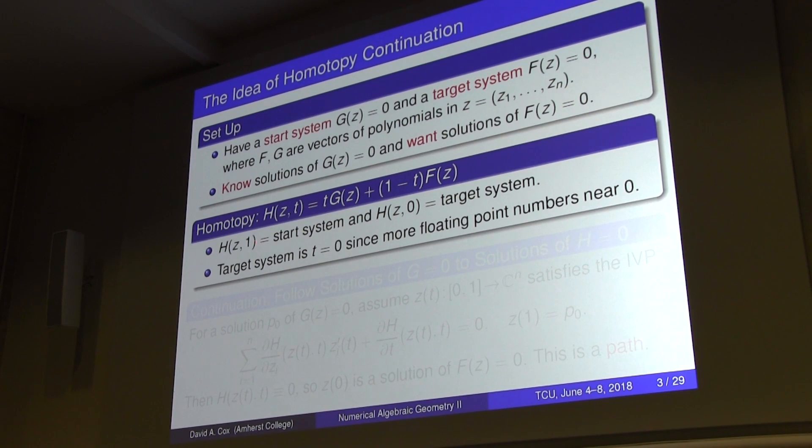The idea of homotopy continuation is that you have a homotopy between the start system and the target system — just a straight line combination of the two. When I plug in one, I get the start system; when I plug in zero, I get the target system. So we go from one to zero.